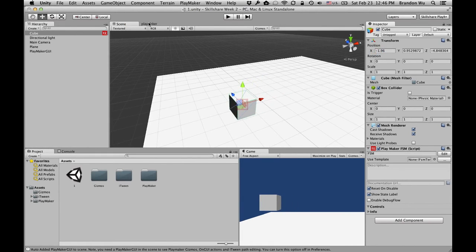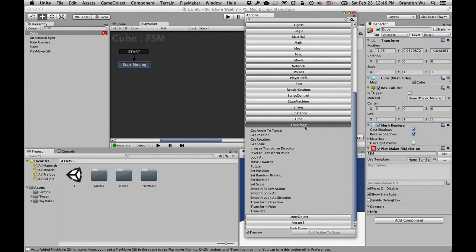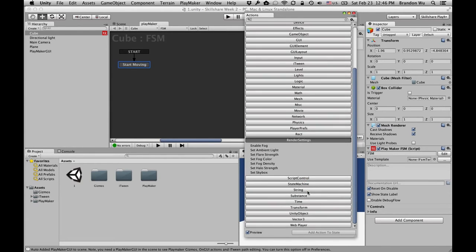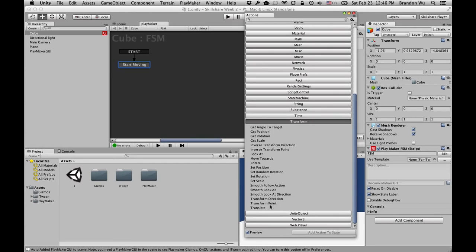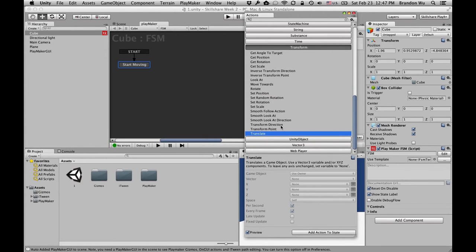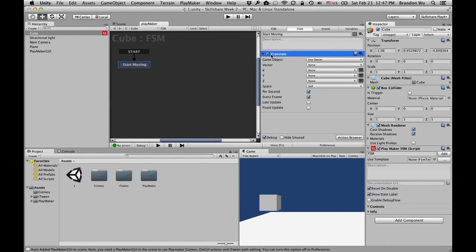What we need is an action in the transform category. When you open up the action browser, you have all these different categories. Let's go to transform and do 'Transform Translate' — we're going to move this object along the X axis. You can click on translate and click 'Add action to state,' or you can simply double-click on it. Now we have the translate action in the state named 'Start Moving.'